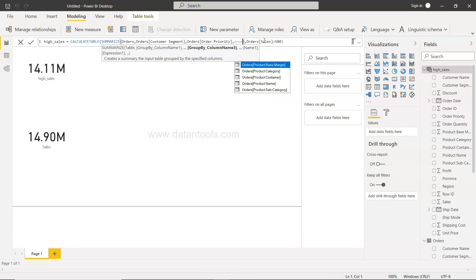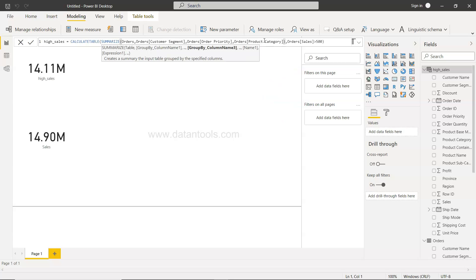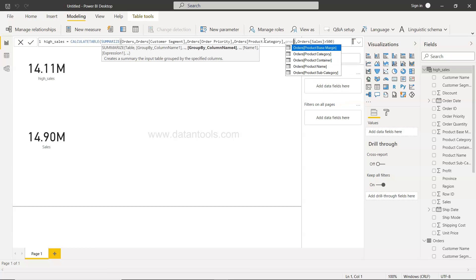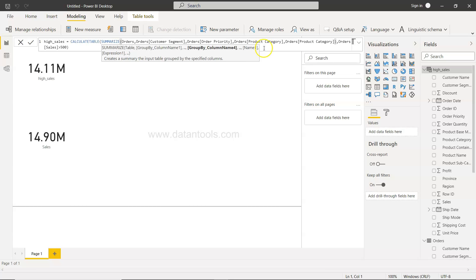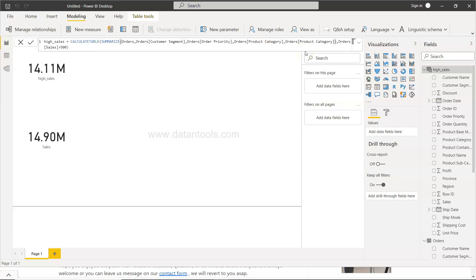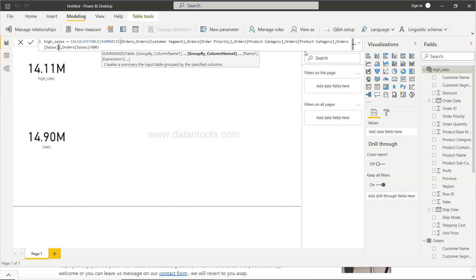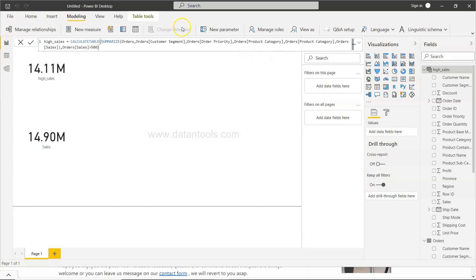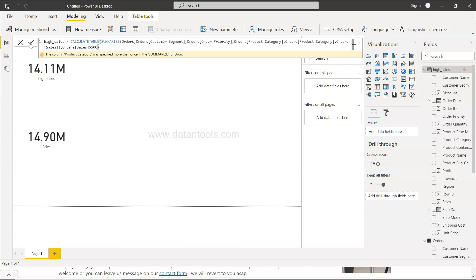Then we have let's say product category and the product sub category, and finally what we need is basically sales just so that it is part of it.